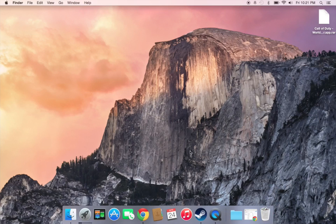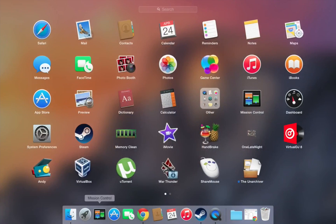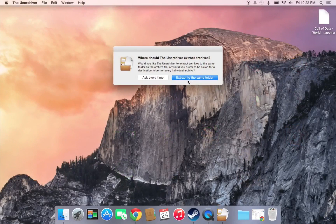I'll be fast-forwarding this — I'll be back in a second. When that's done, go to Launchpad and click on The Unarchiver. I'm going to extract to the same folder.